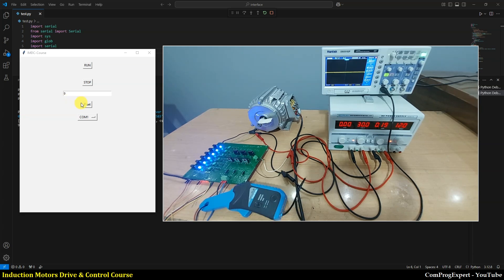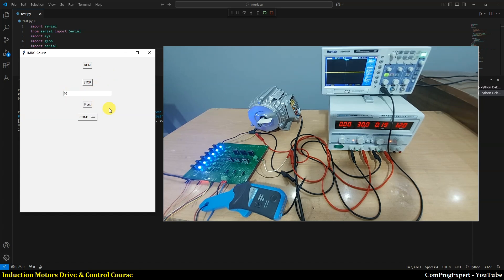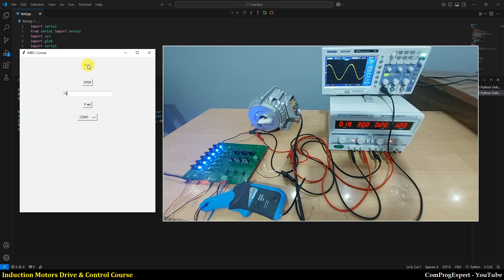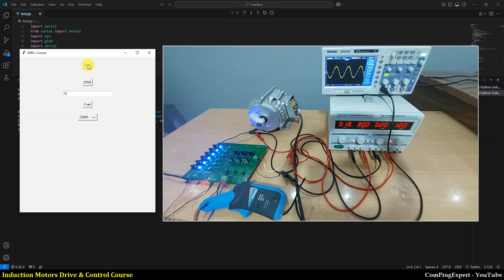So let's run the motor. This is the reference frequency. I set it equal to 10 and set the frequency of the current and run the motor. Here I considered a constant value for the amplitude modulation ratio.